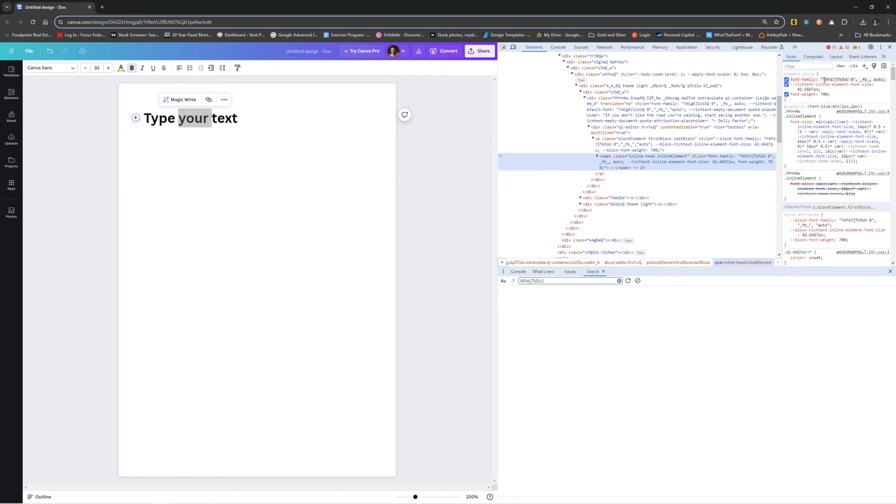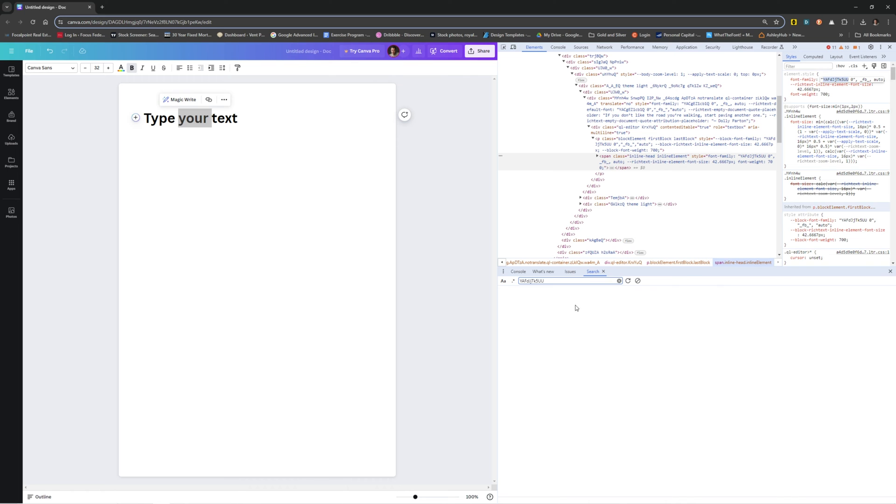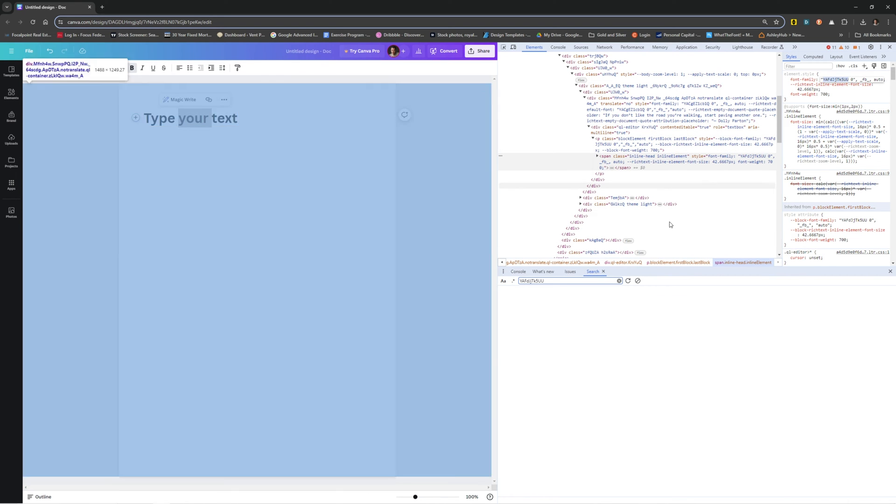If you come over here to where it says font family, what you want to do is click inside of here and select just this Y through the second U and then copy that with Control C.